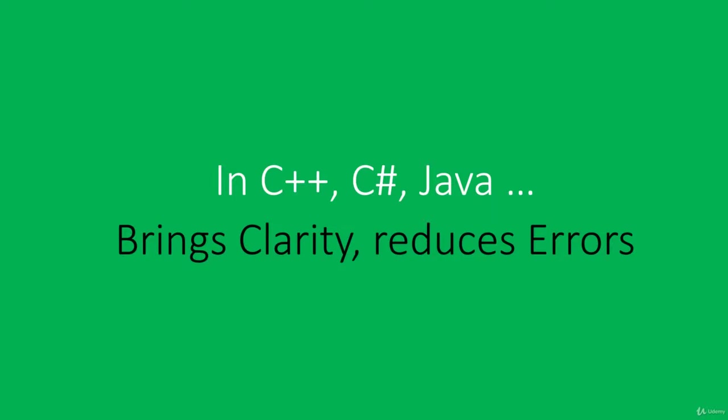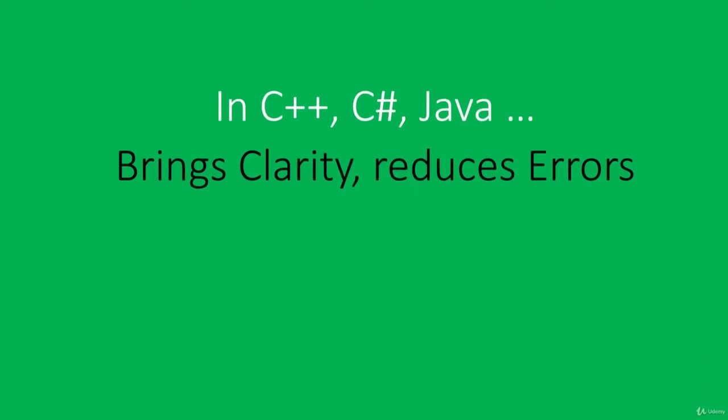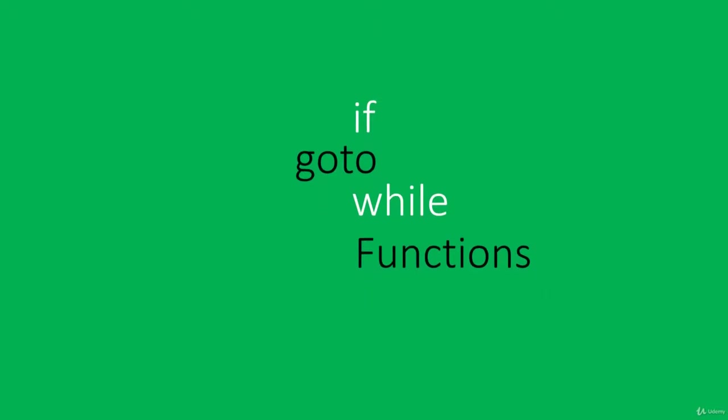Imperative programming languages describe a program as a set of instructions that are executed one after another. We have tools to control which instructions are executed, like 'if', which can decide what part of code will be executed based on whether some condition is true or not. Another instruction is 'goto', which lets us move execution to some other place.